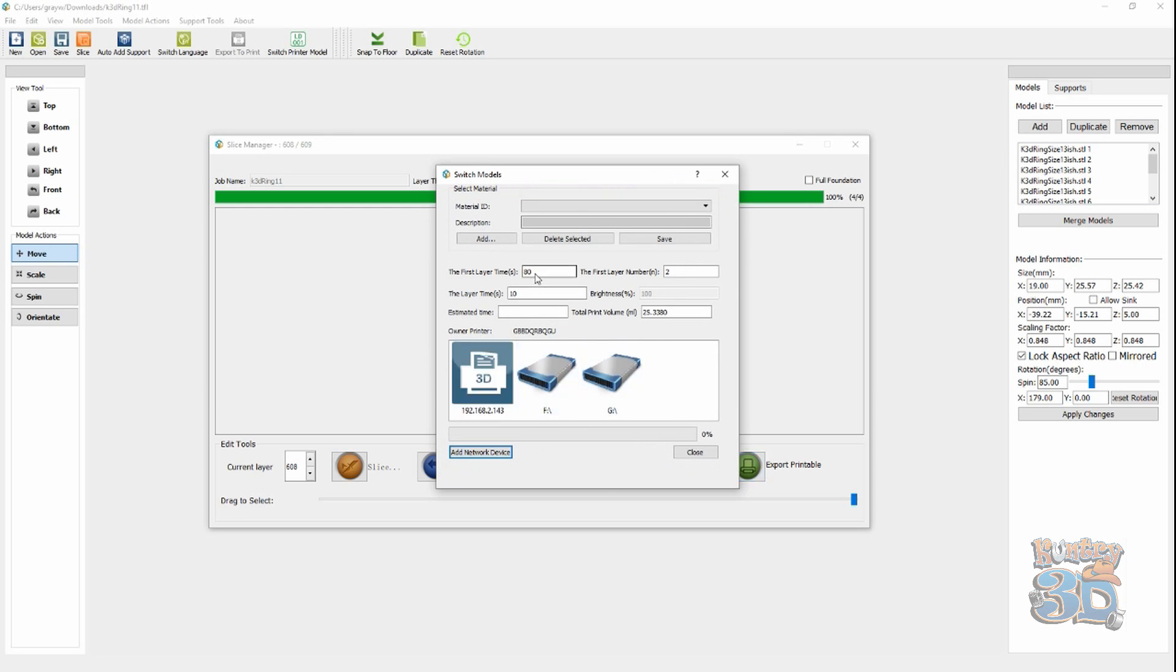Here's another thing you need to pay attention to. You can do this, or you can on my printer. At print time, it will ask you, what do you want the first layer time to be? I'm going to go ahead and set it to 90 seconds because I know that's what my printer takes. I'm going to set this to 13 seconds because I know that's a good time for my printer.